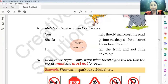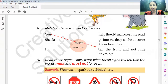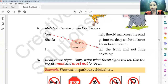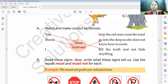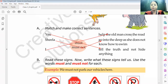You must tell the truth and not hide anything. Next: Sheila must not go into the deep, as she does not know how to swim. Next: I must help the old man cross the road.